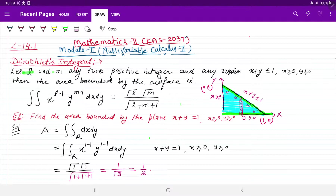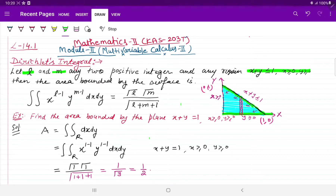Let L and M be any two positive integers, and let the region be x plus y less than or equal to 1, x greater than 0, y greater than 0. The Dirichlet Integral applies for this region x plus y less than or equal to 1, where x and y are greater than 0.